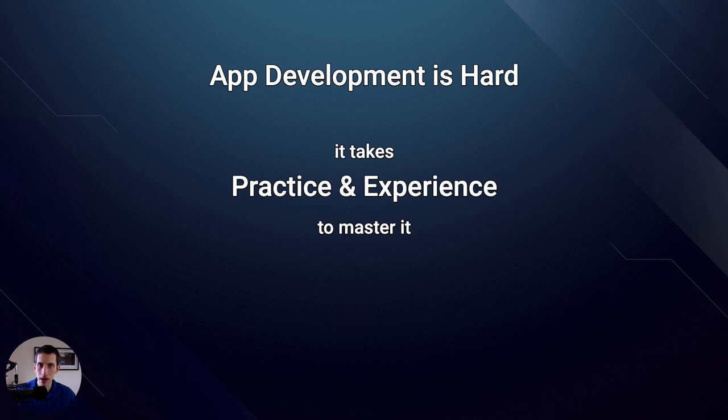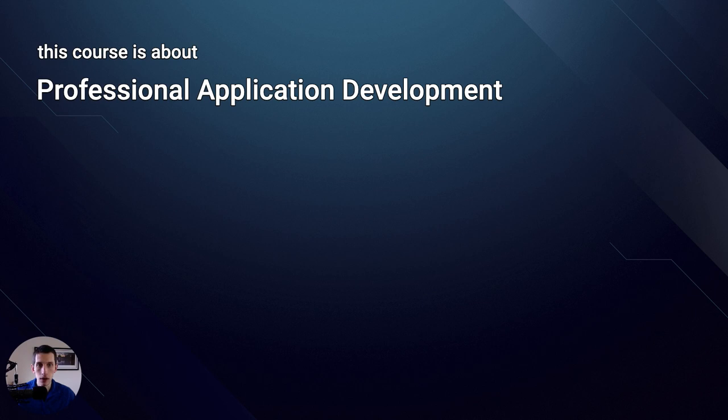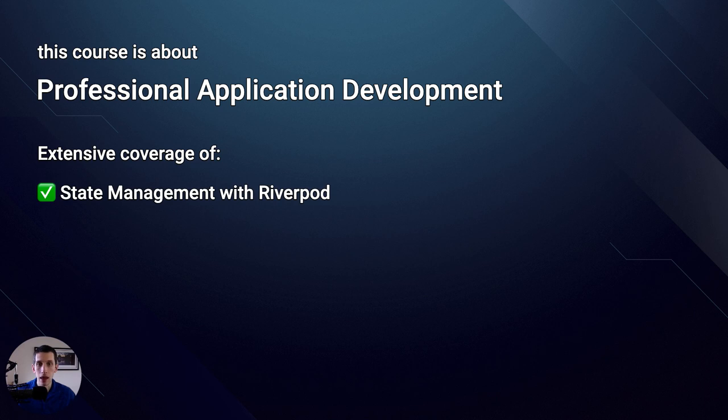The goal of this course is to prepare you for real-world app development, so that you can learn how to build complex apps with confidence. In other words, this course is all about professional application development, and will focus specifically on the front-end side of things when building Flutter apps. Some of the sections in this course will be very extensive. For example, we will spend a lot of time learning about state management with RiverPod, and just as much time covering automated testing in Flutter.